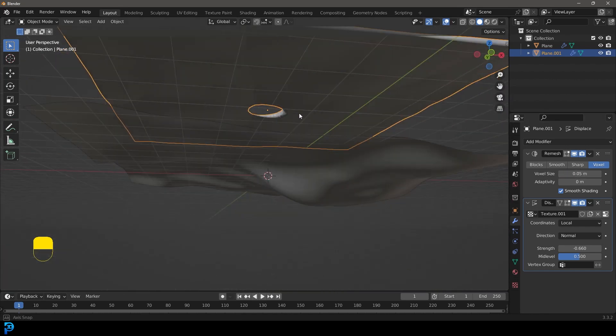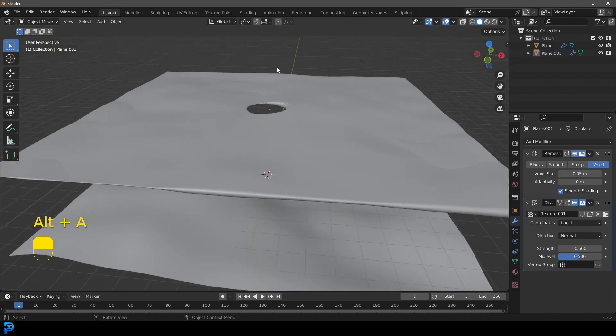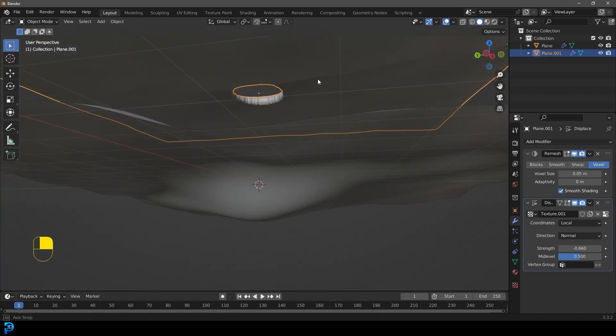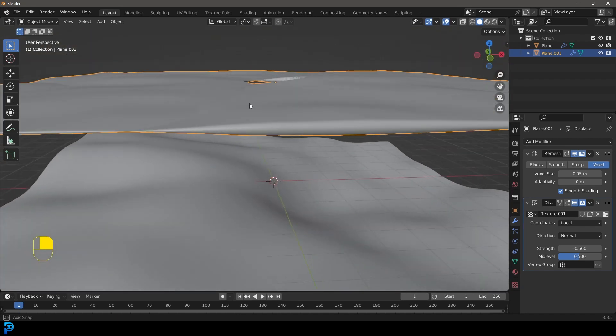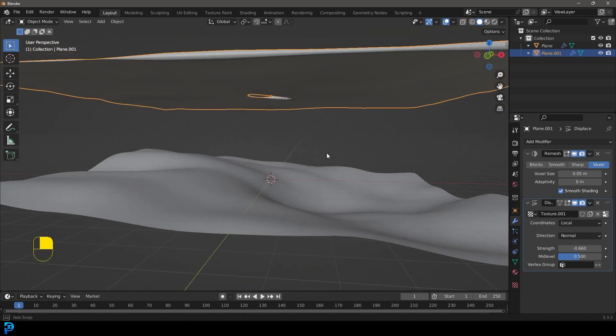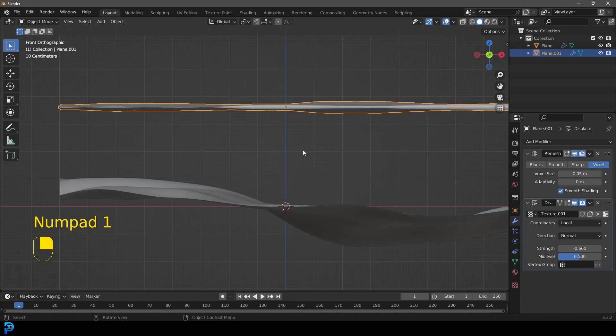So now we have a hole up here at the top. It's got a little bit of displacement. Yes, it's intersecting with itself, but for the purposes of this tutorial, we don't really care about that. So let's go into our front orthographic view like so.